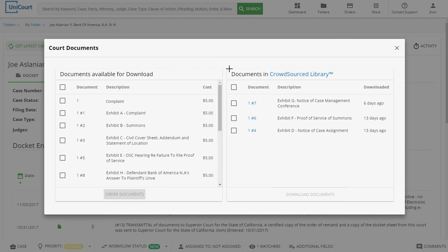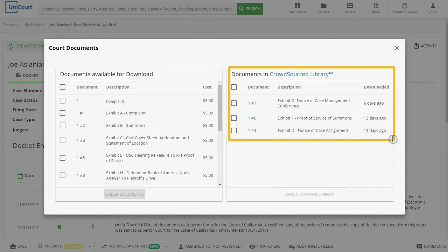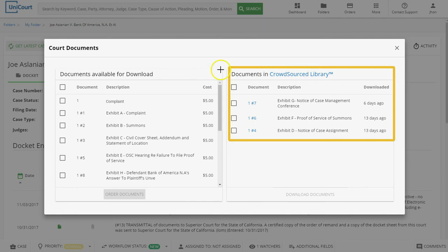Every time a Unicord user downloads a document, Unicord adds that document to its Crowdsource Library. Once a document has been added to the Crowdsource Library, all other Unicord users can access it for free. In this case, the document we're interested in is not yet available in the Crowdsource Library, although previous users have already downloaded three other documents for this case, and they're all listed in the Crowdsource Library.